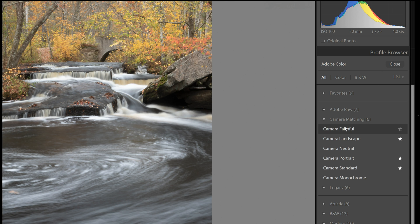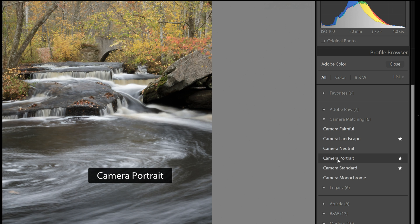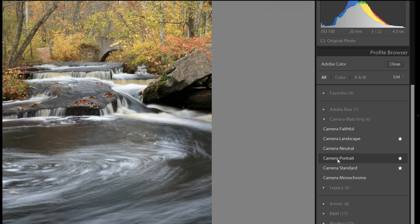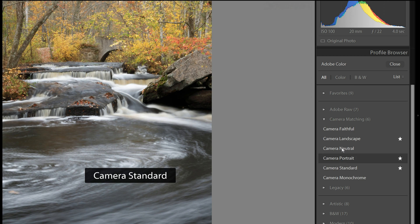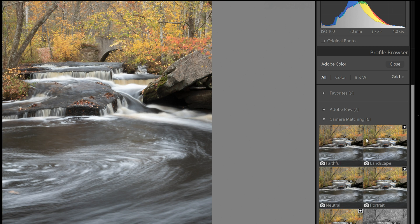Or we could see it in list view. And no matter which view you choose, as you roll over them, they will show the color on the picture that you have on your screen. I'm going to go back to grid view.